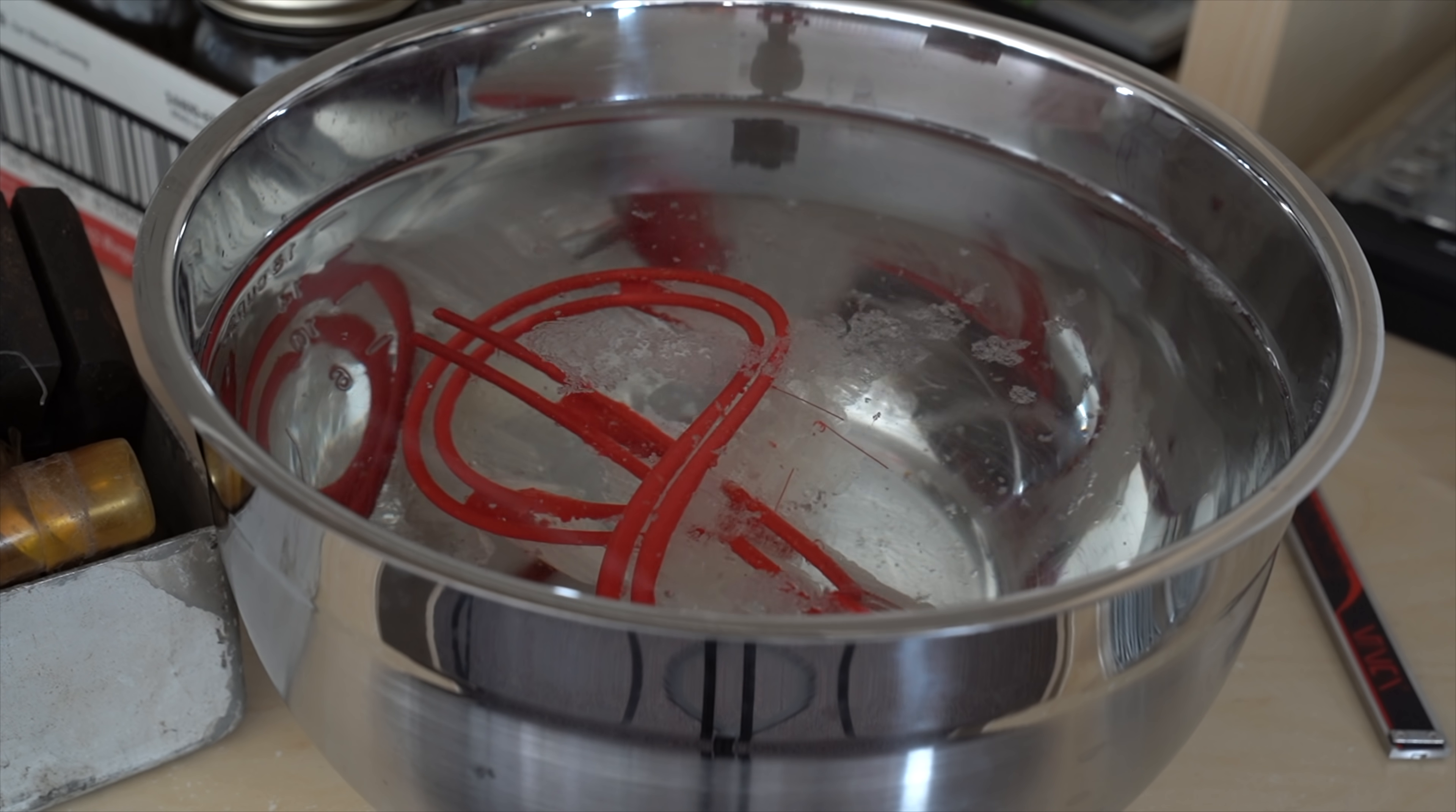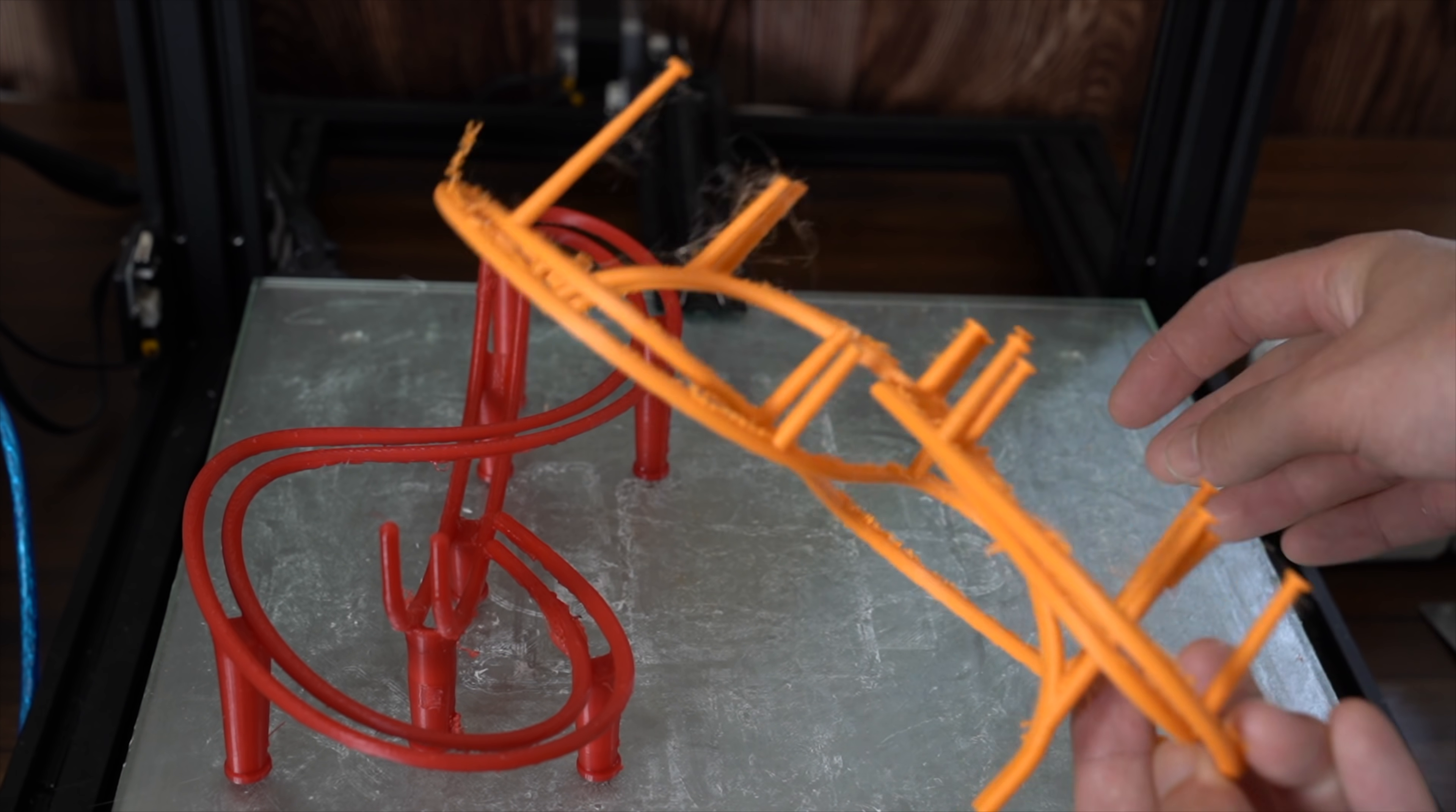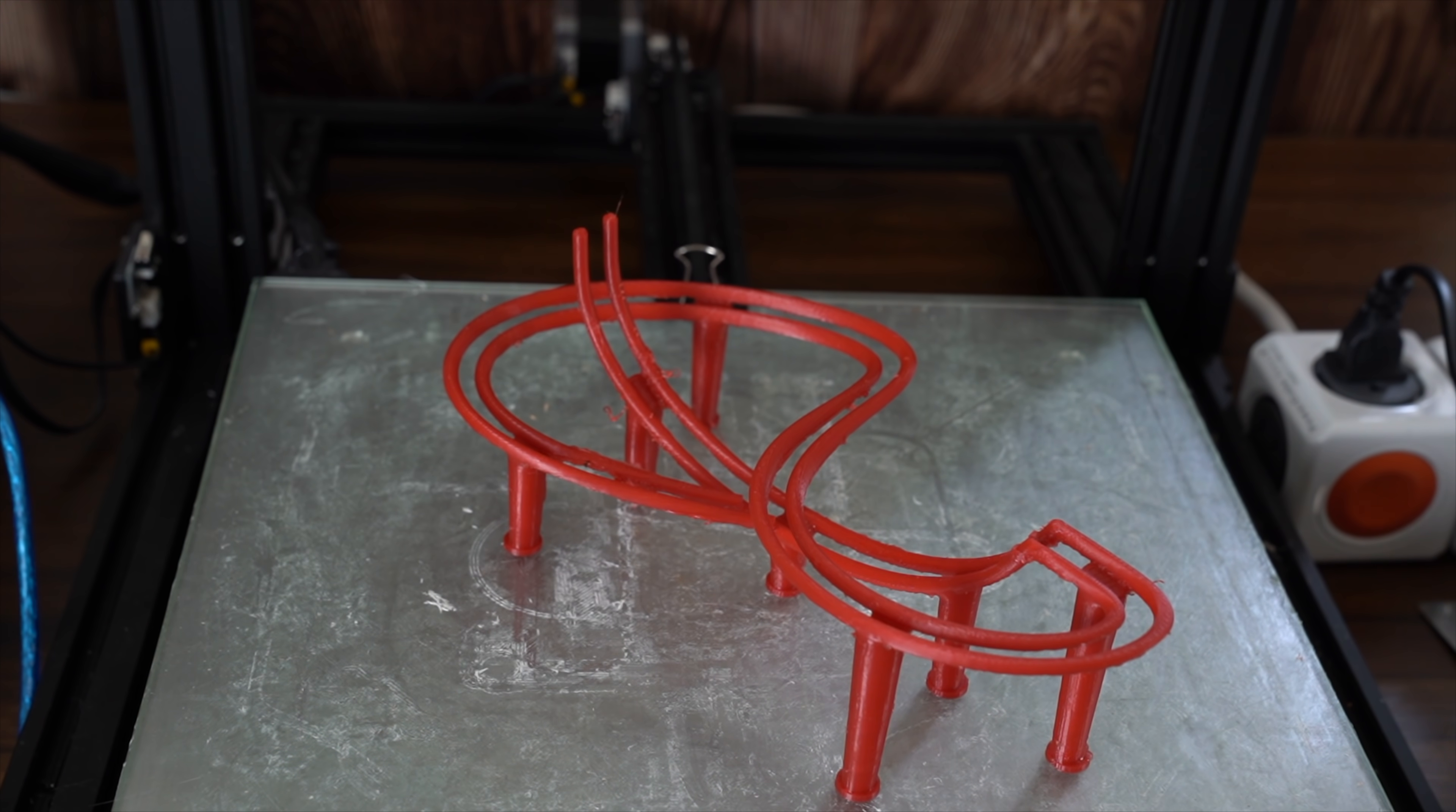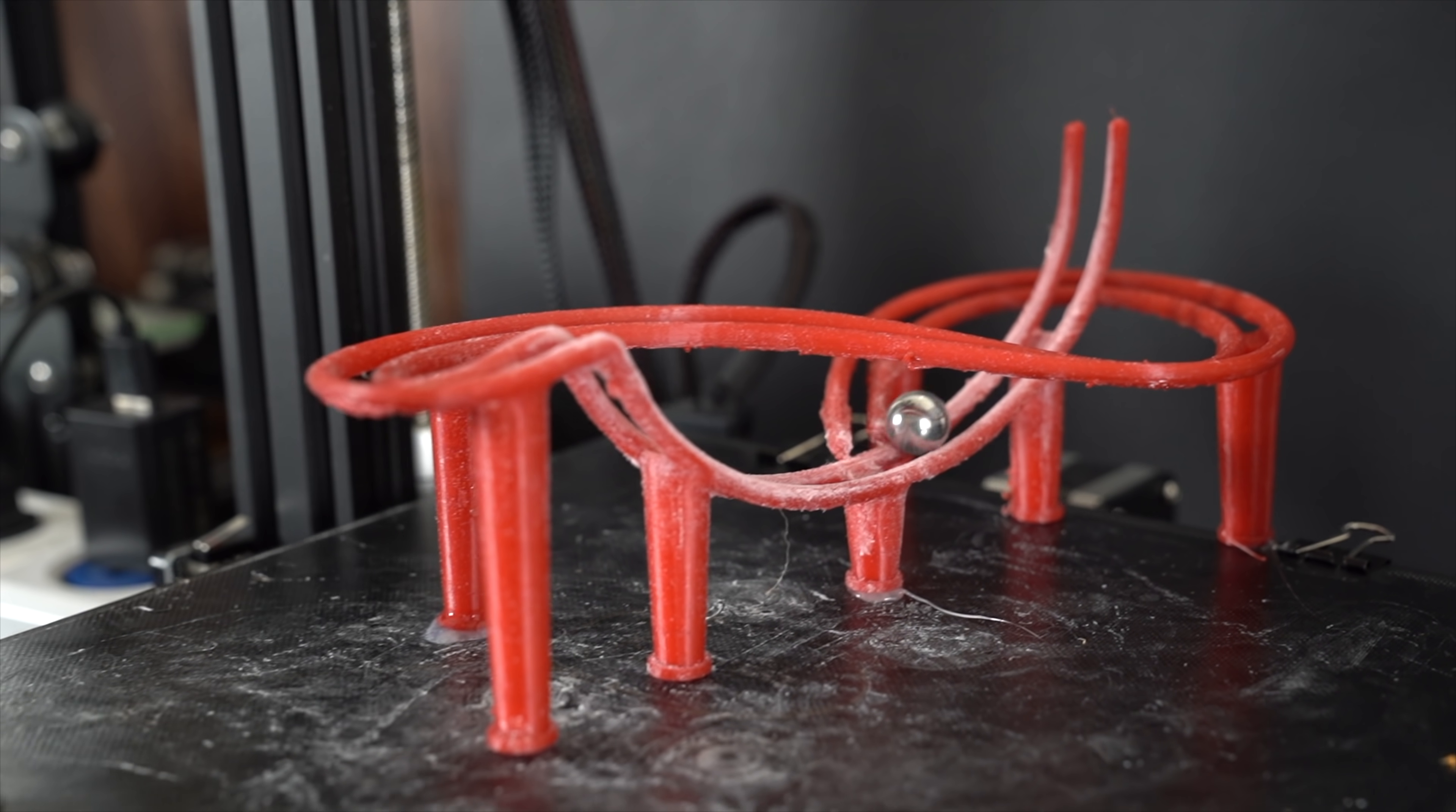Here you can see the PolyDissolve PVA material dissolving in water. So let's compare the results between the first version that was printed with normal support material, and the second version that was printed on the X40 with the dissolvable support material. You can see that even though it's not optimized for 3D printing, it came out significantly better. Alright, let's get back to resonant frequencies and see if we can get this thing to work.